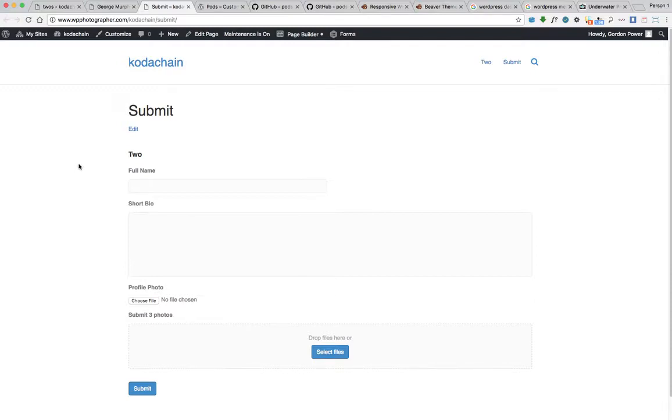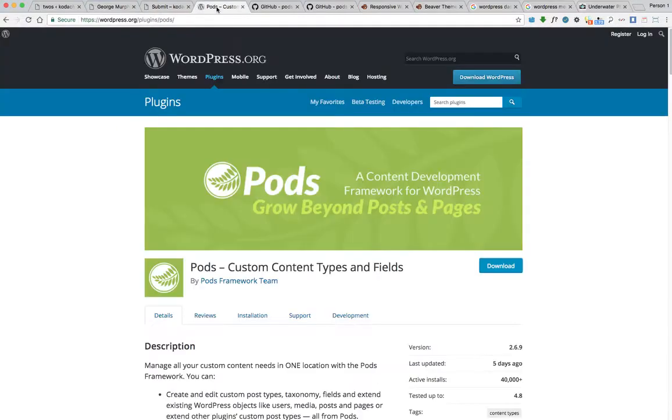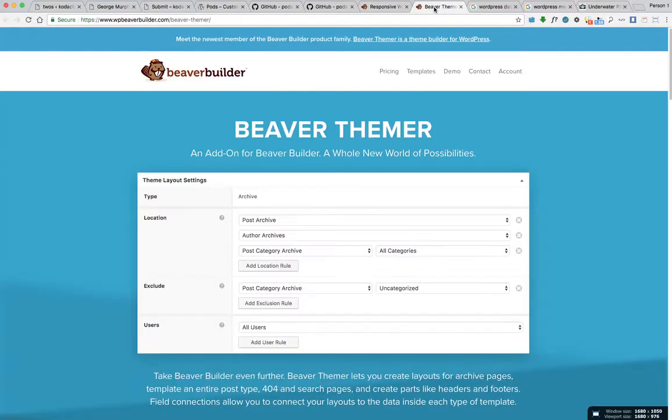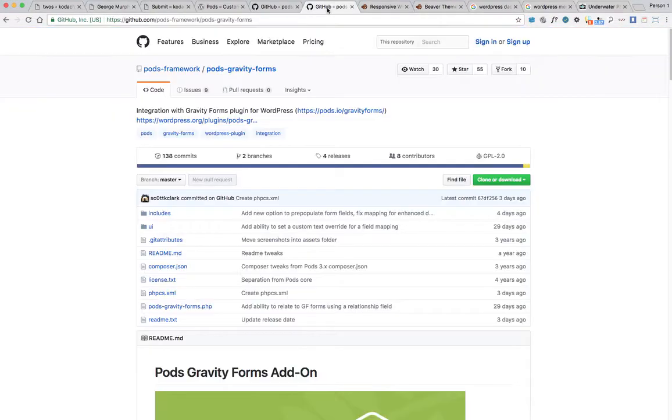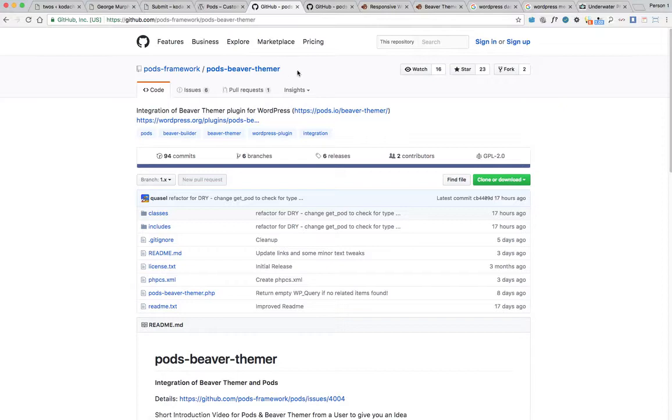I offered to sponsor a website for it, so photographers can submit details about themselves and the photographs they took for the project. To do all this, I'm using the Pods plugin, the Beaver Builder page builder and Beaver theme, the Pods Gravity Forms add-on, and the Beaver Themer add-on.